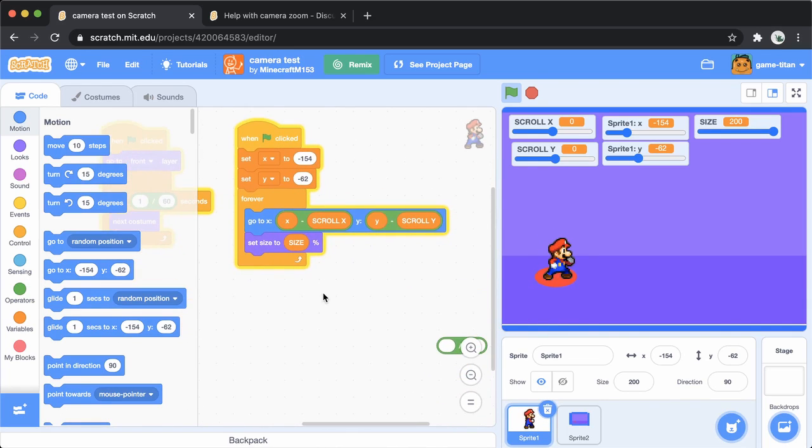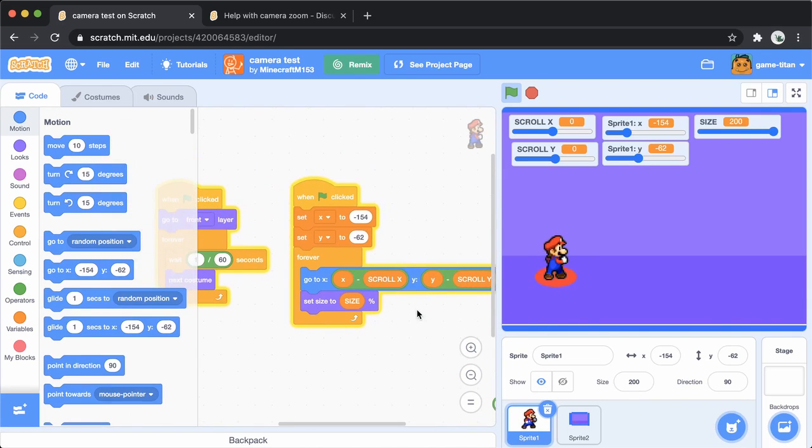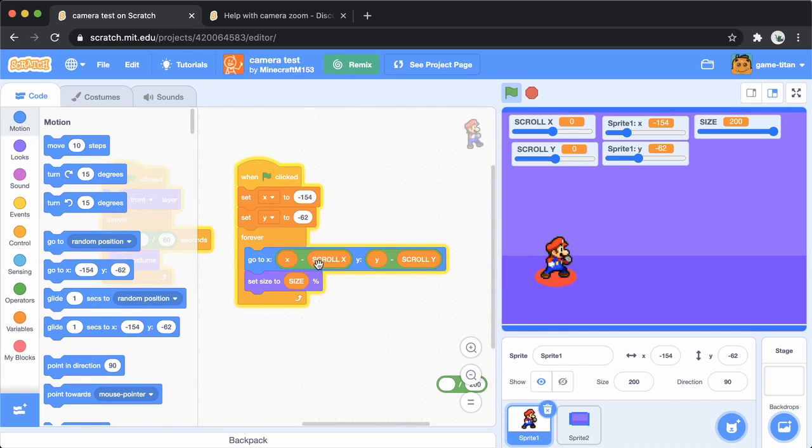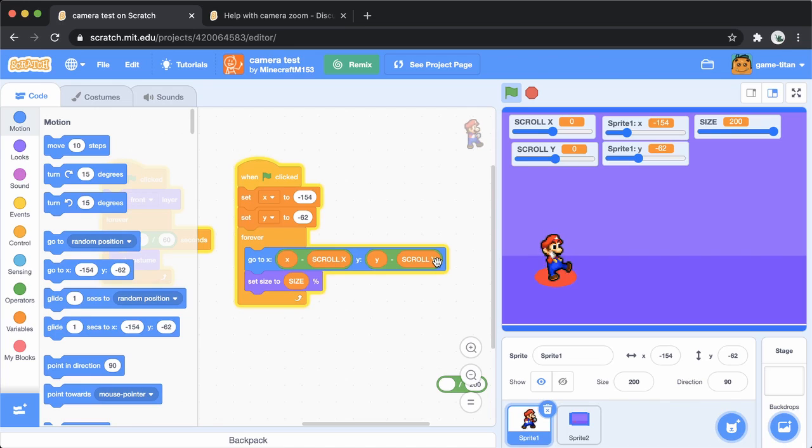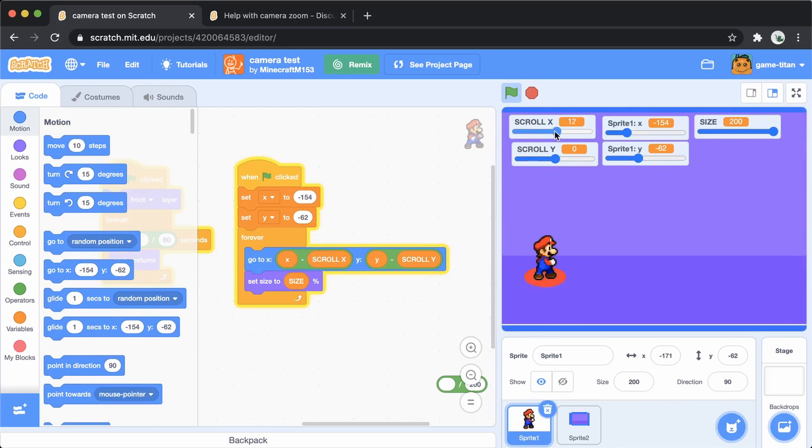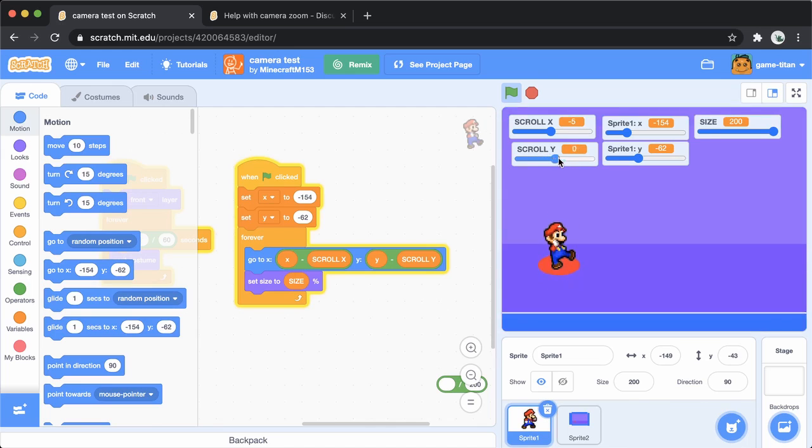So when you look at the code, the character sprite is moving to this position here, relative to the entire screen. So there's some x value and some y value that I see.